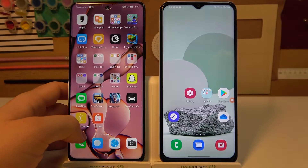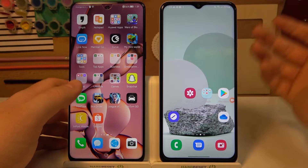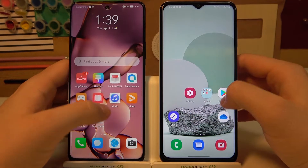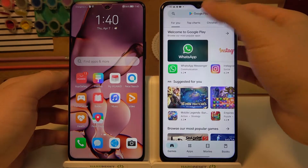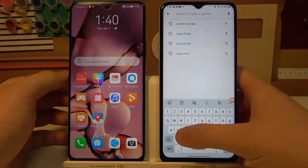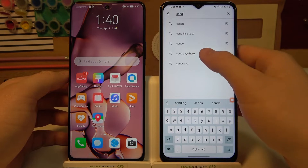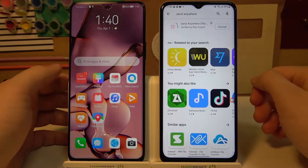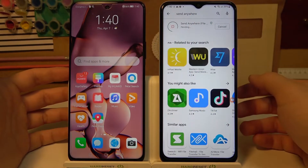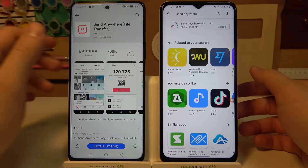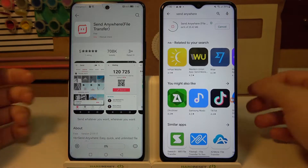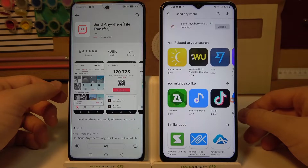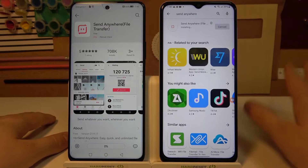First, we have to be connected to the same Wi-Fi network or mobile data. When you are connected, we have to open the Play Store on our Samsung, tap on the search bar, and get the Send Anywhere application. And the same on your second phone. In this case, I'm using Huawei, so I can go to the App Gallery and find this application. But if you have Play Store, it will look the same as on the Samsung. Now we have to wait until the download is finished.